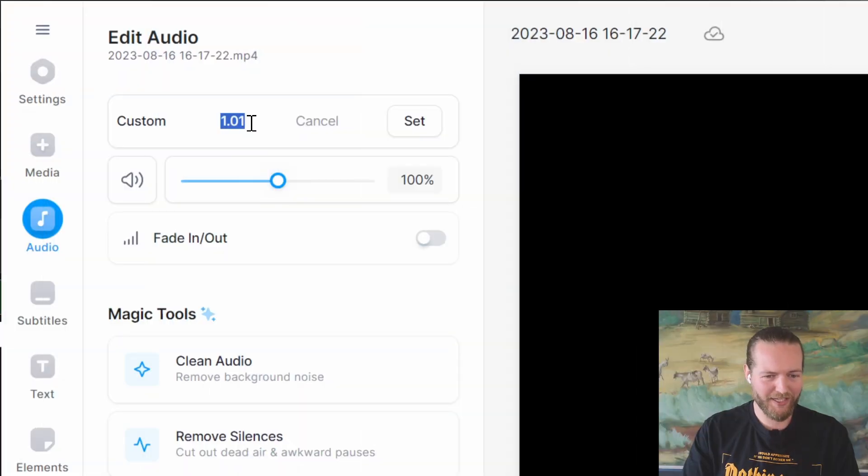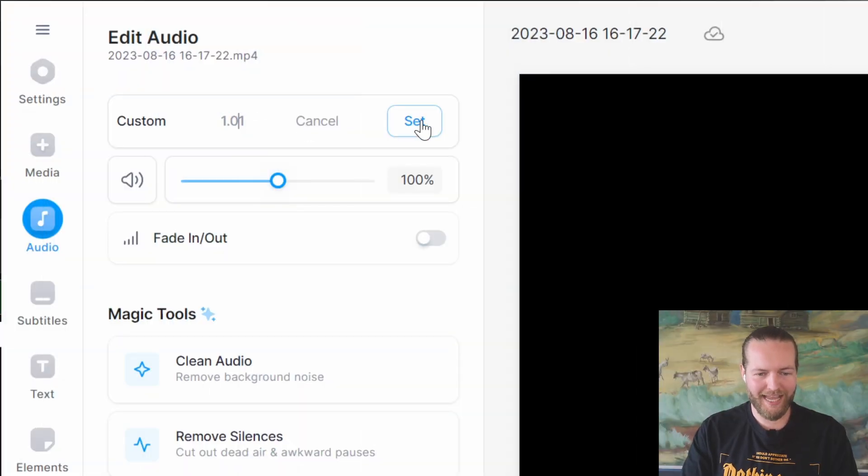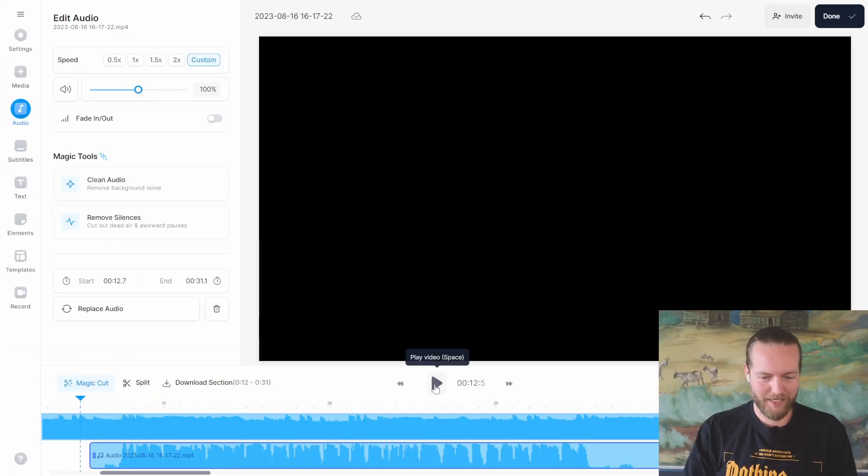So here you run into the problem of them not matching up correctly. I'm going to make it a little bit faster — let's set it and listen.